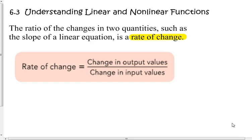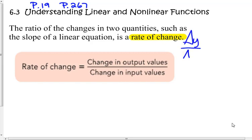Understanding linear and nonlinear functions. This is on page 19 in your packets; you can also find it starting on page 267 of your textbook. The ratio of the changes in two quantities, such as the slope of a line, is the rate of change — delta y over delta x. That's your rate of change, that's your slope: the change in the output values, the y's, over the x's.